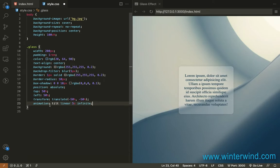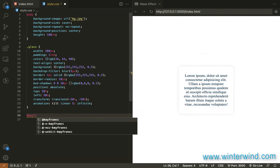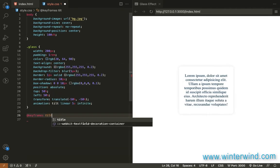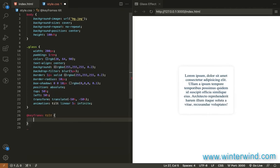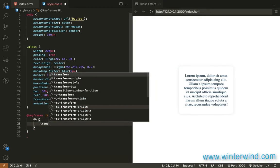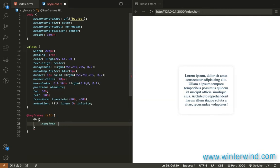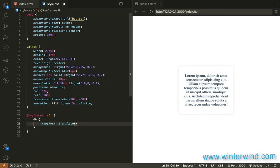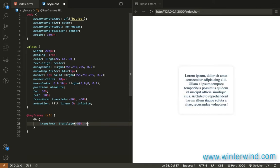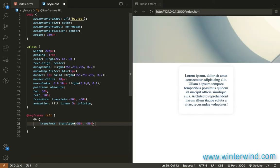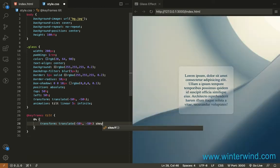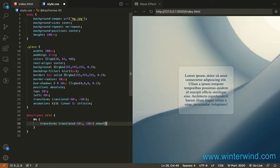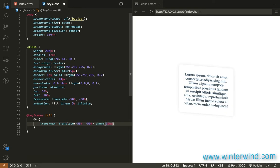Then let's add action to the tilt so keyframe tilt and on 0 percent let's add transform translate 50 percent negative 50 percent negative 50 percent and then skew 5 degrees there.